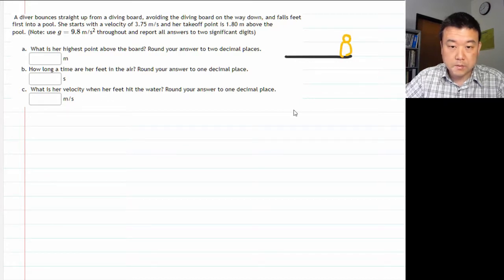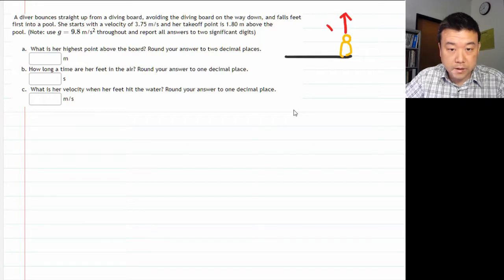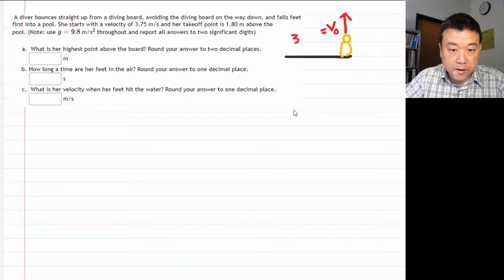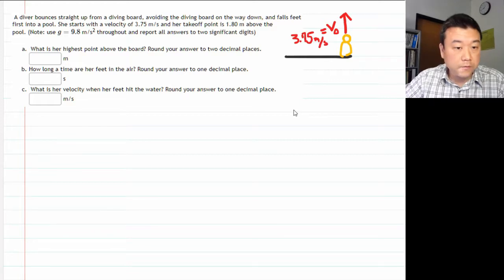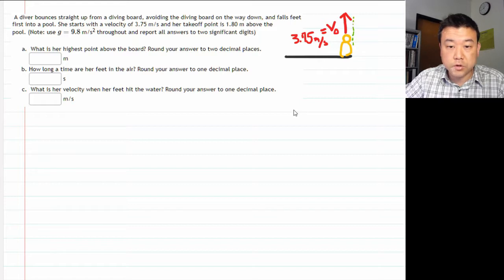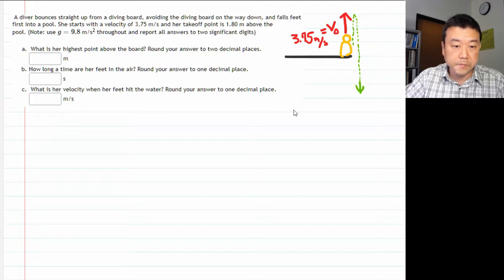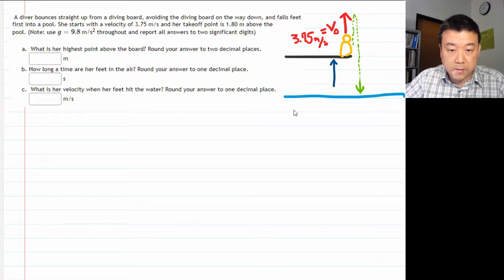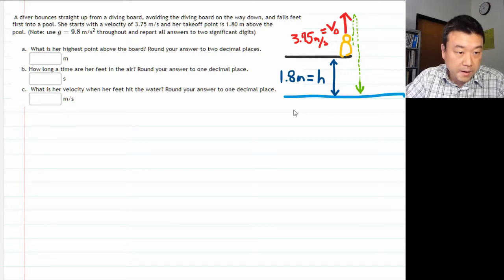Our diver is going to jump upward with some speed v-naught. I was given the number of 3.75 meters per second. You have the description of the diver's trajectory: she moves straight up, then straight down, missing the diving board, and then striking the water. I was given the distance between the diving board and the water — let me call that height h, of 1.8 meters. And as a reminder, g equals 9.8 meters per second squared.